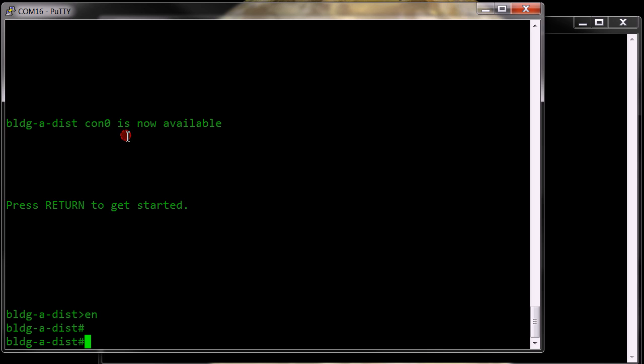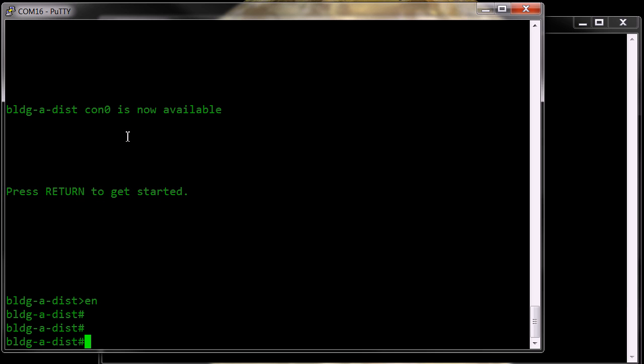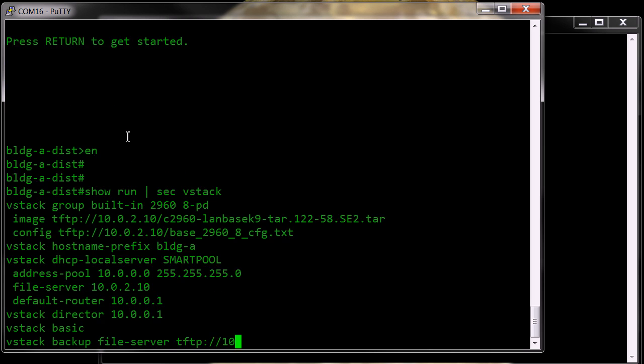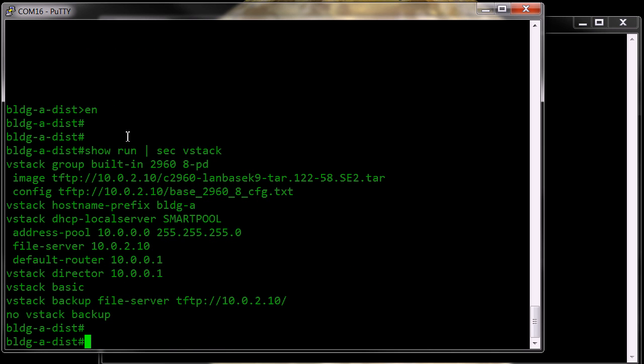So what we've got here, I'm on the VStack Director. And as you can see here are the parameters that I've installed as per the blog post that I did.